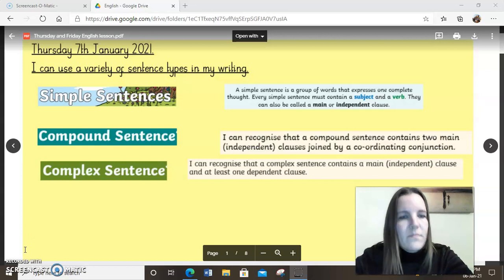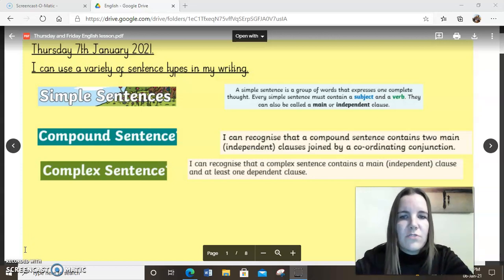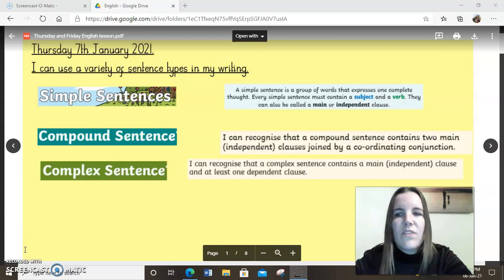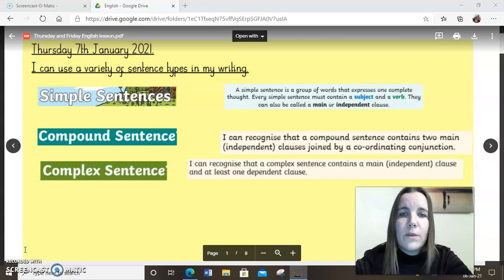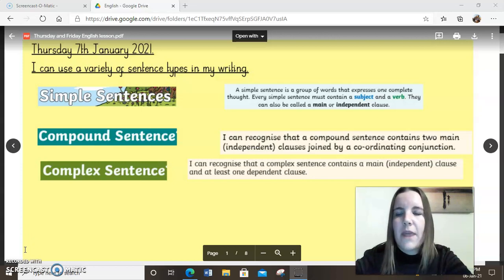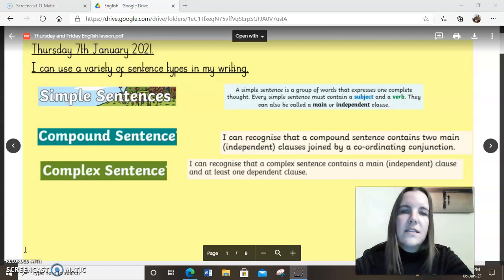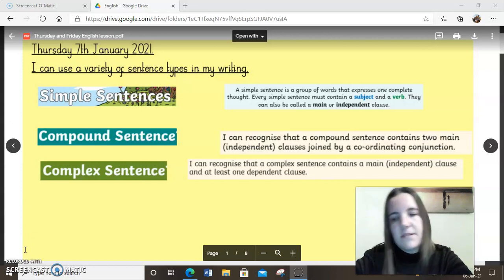So as you can see when you go into the Google Drive, there's a document called Thursday and Friday English lesson. This is what would be on the board as you came into the classroom ready for our English lesson after break. Load this up and we're going to go through this step by step.